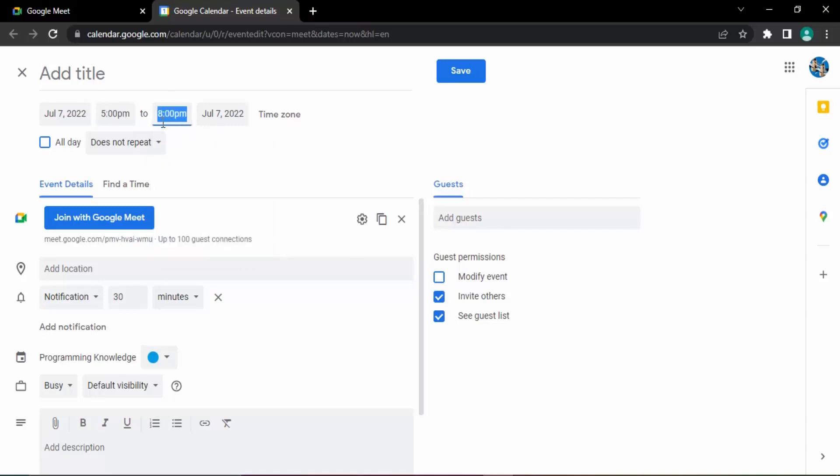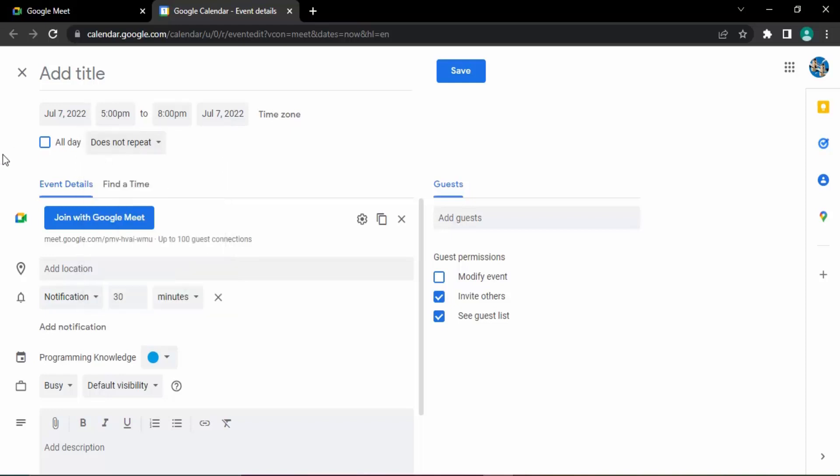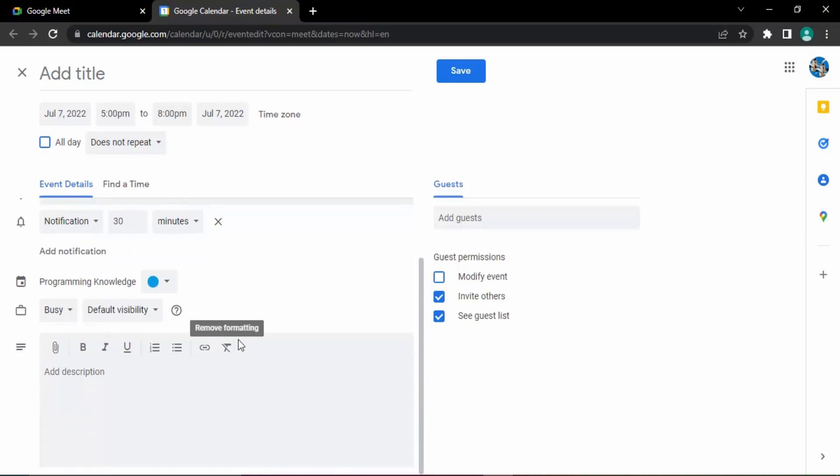This is the meeting that I want. You can select the repetition: annually on July 7th, monthly on the first Thursday, weekly on Thursday, or daily. What is the frequency that you want? If you don't want frequency, just select does not repeat. Then you want to send notifications to the guests. Before 30 minutes the notifications would be sent to the guests.